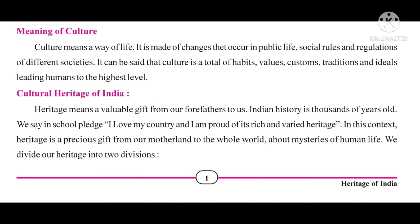Different families follow different habits and have different values, so culture differs from family to family. We human beings are social animals, so we follow certain customs and traditions when we live in society. From an individual point of view, culture means total of habits and values. From a society point of view, culture means the sum of customs, traditions and ideas that lead humans to the highest level.